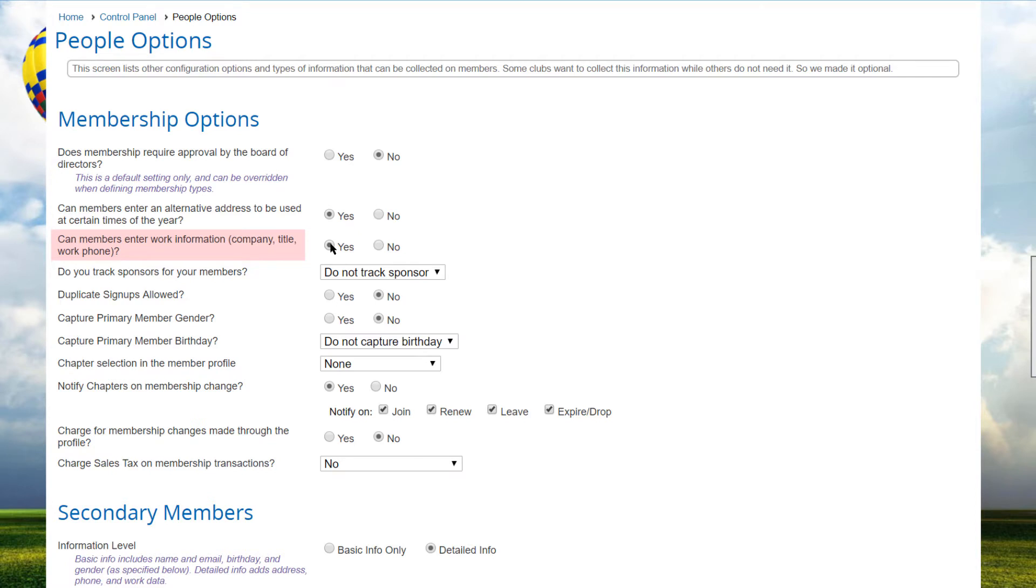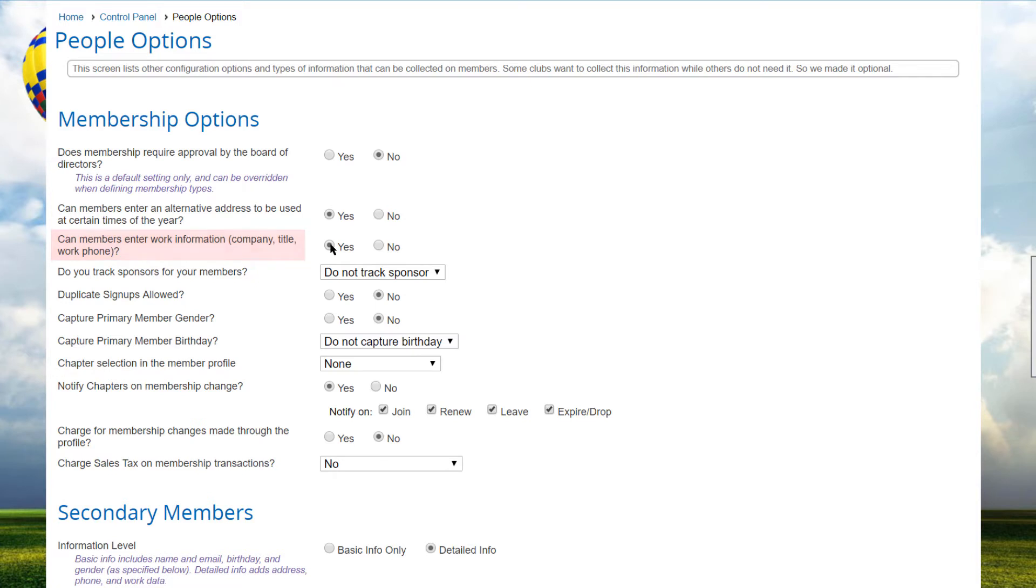Some organizations include networking as a goal and encourage members to help each other out in professional settings, while others are focused entirely on a hobby or interest, and work contacts are inappropriate. Note that this option is ignored if your members join through their business or professional lives because an alternate, business-oriented Contact Information page is enabled.